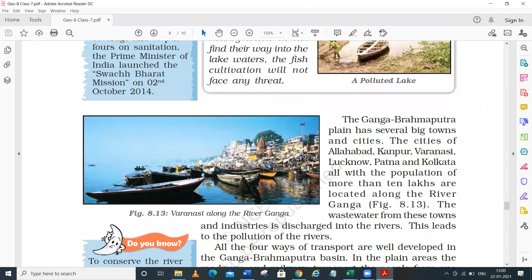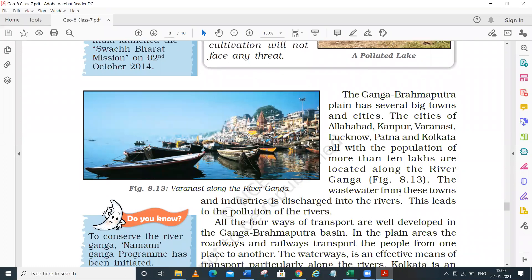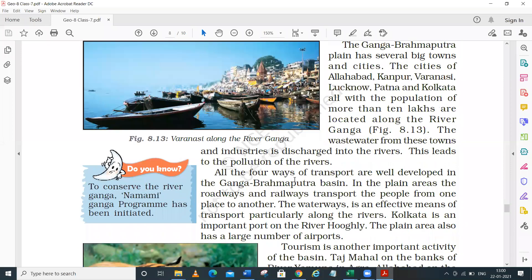The Ganga-Brahmaputra Basin has several big towns and cities. These include Allahabad, Kanpur, Varanasi (also called Banaras), Lucknow, Patna, and Kolkata - these are large towns and big cities with a population of near about 10 lakhs or more. The wastewater from these towns and industries is discharged into rivers, which leads to pollution in these rivers - this is the most important reason for water pollution.